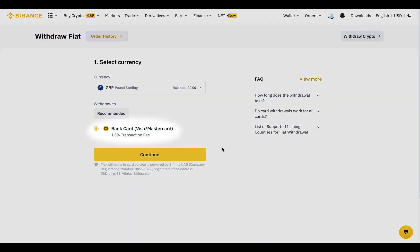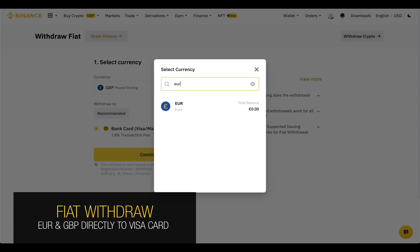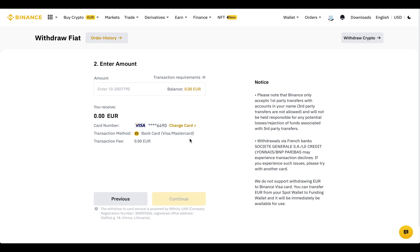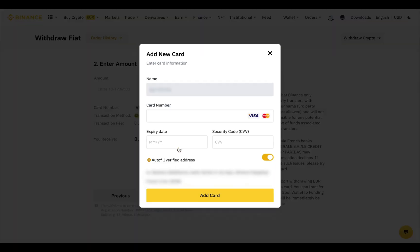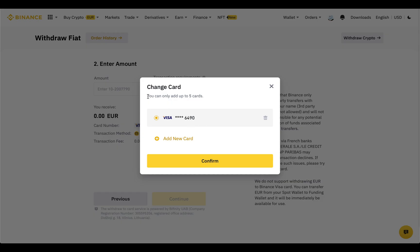You can withdraw your British pounds and euros directly to your Visa card at Binance. To do this, you need to add a card with the same name as your Binance account. I already have one added, and to add another one, you just enter your card number, expiration date, CVV code, and your address.